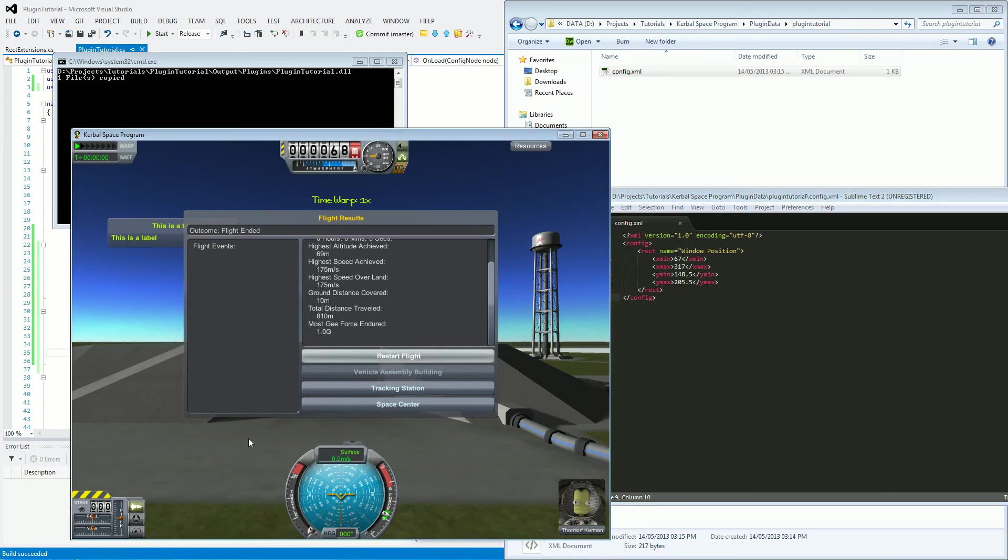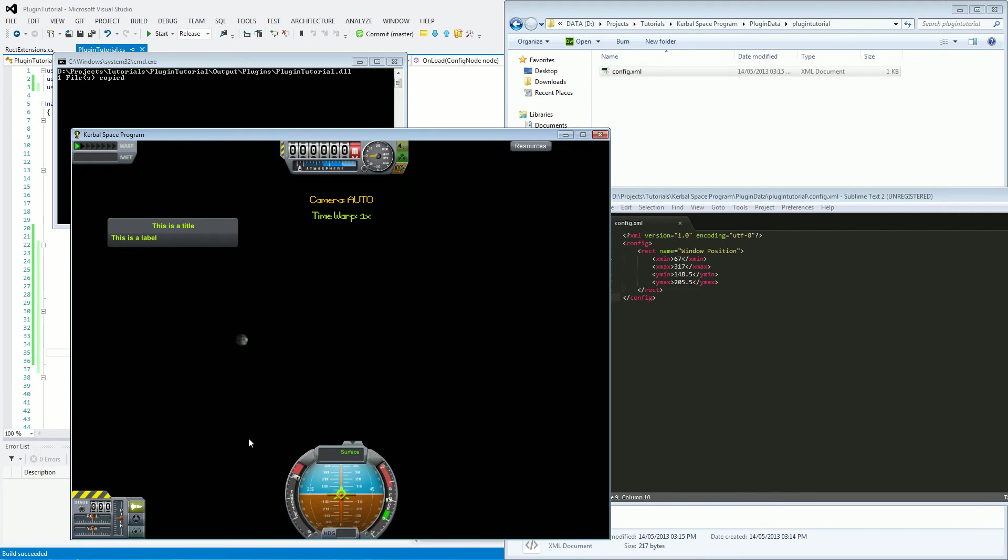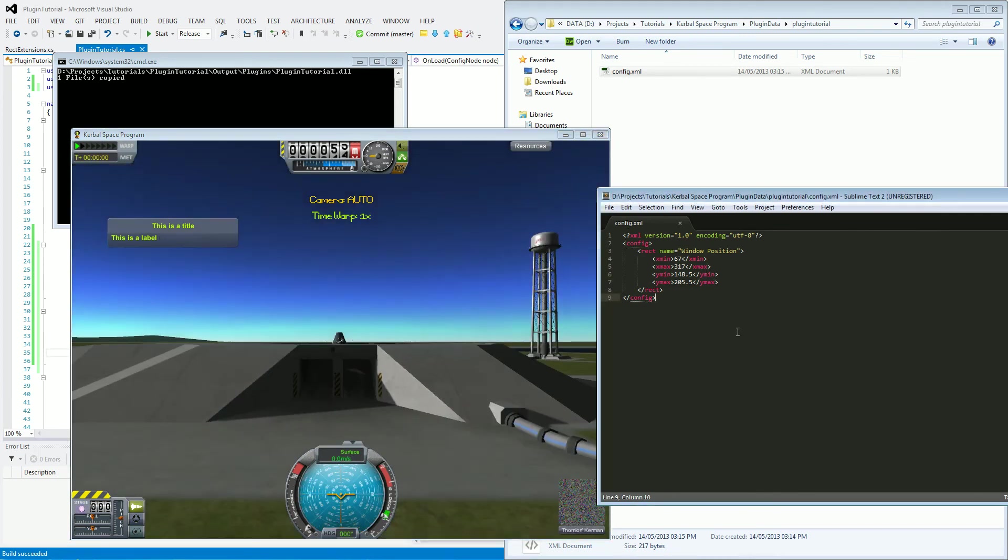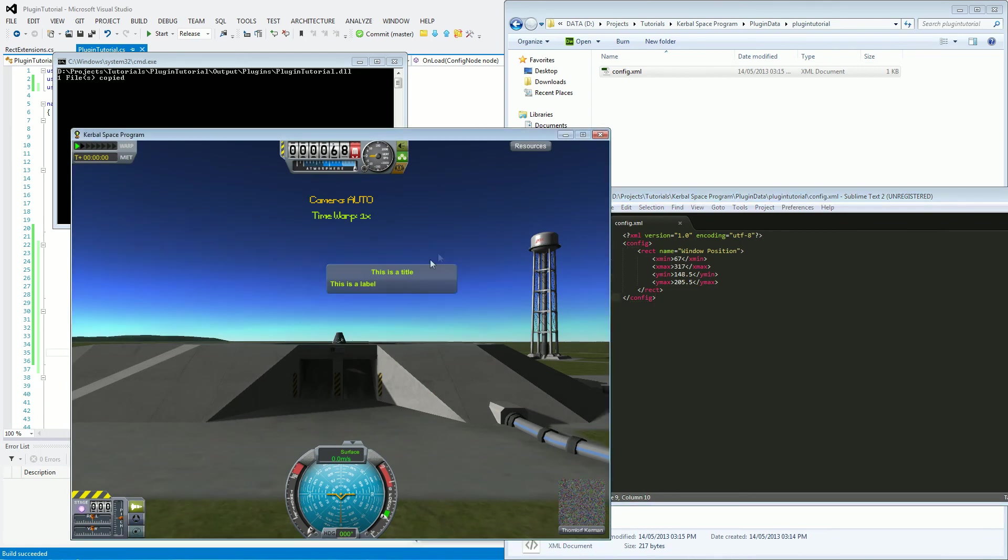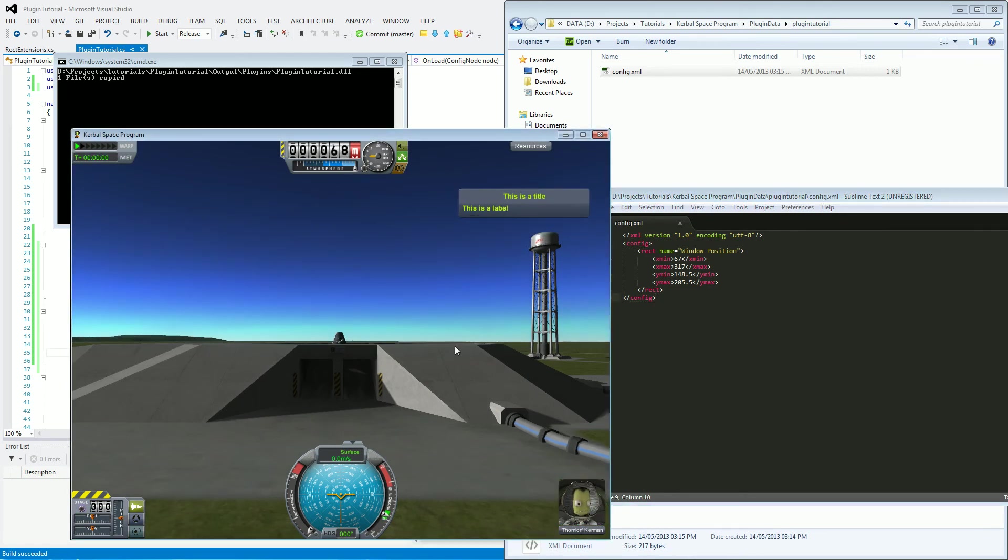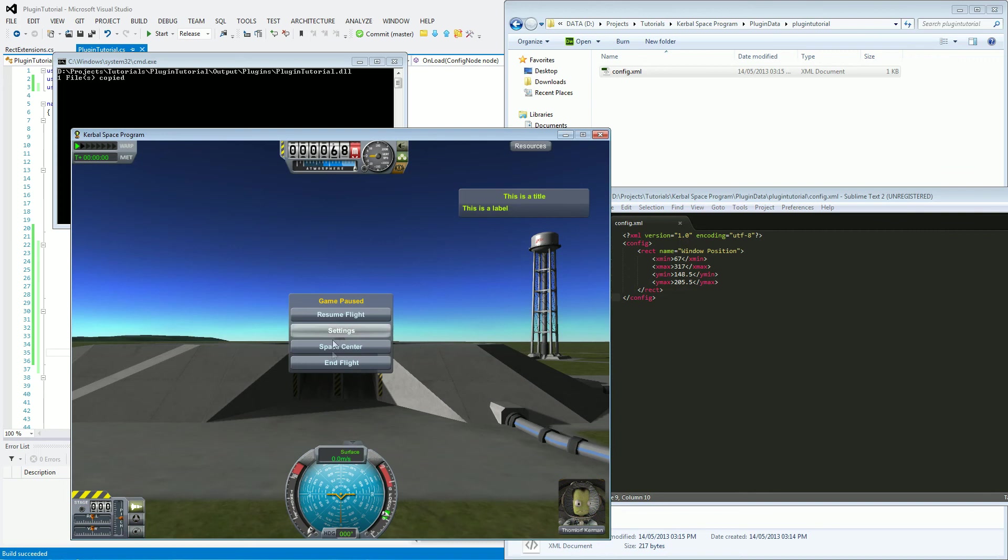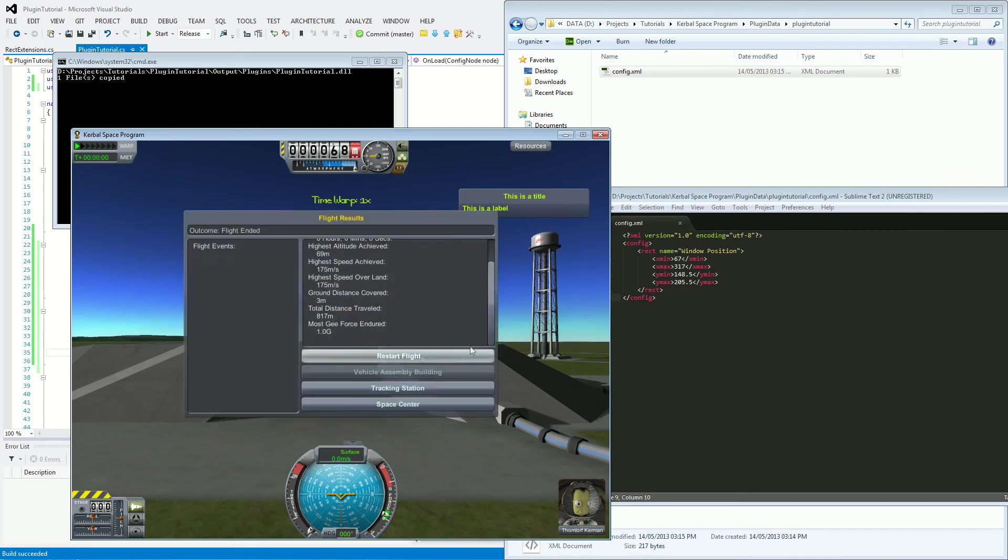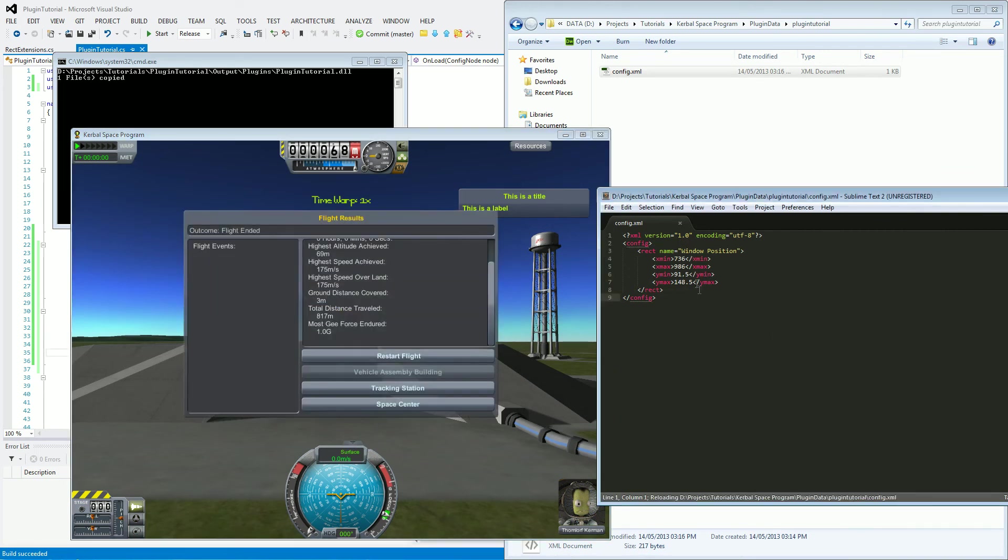If I restart this flight, it's going to still stay in that same position. I'm going to move the window over to this side now. End flight again. And it has changed the X and Y coordinates again.